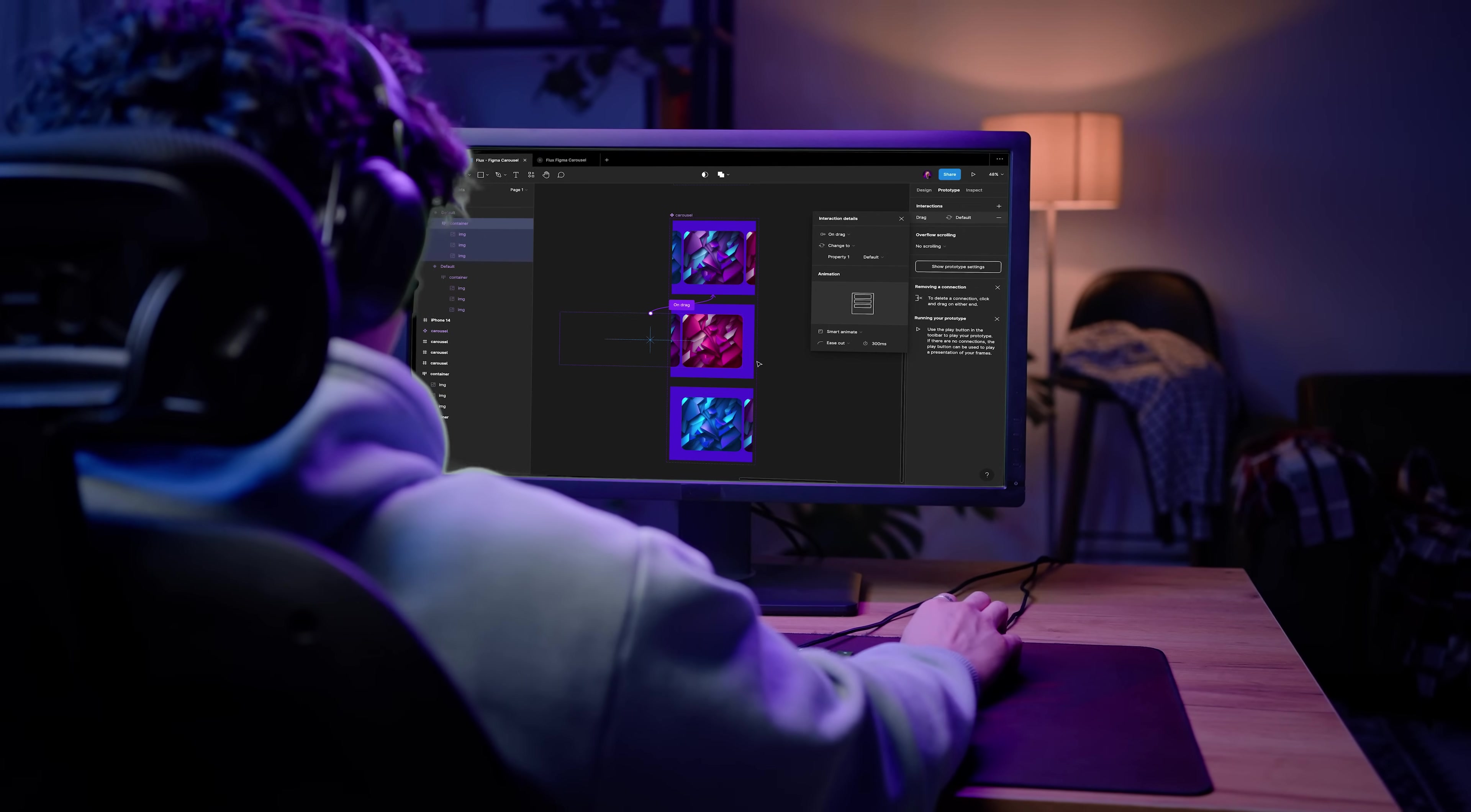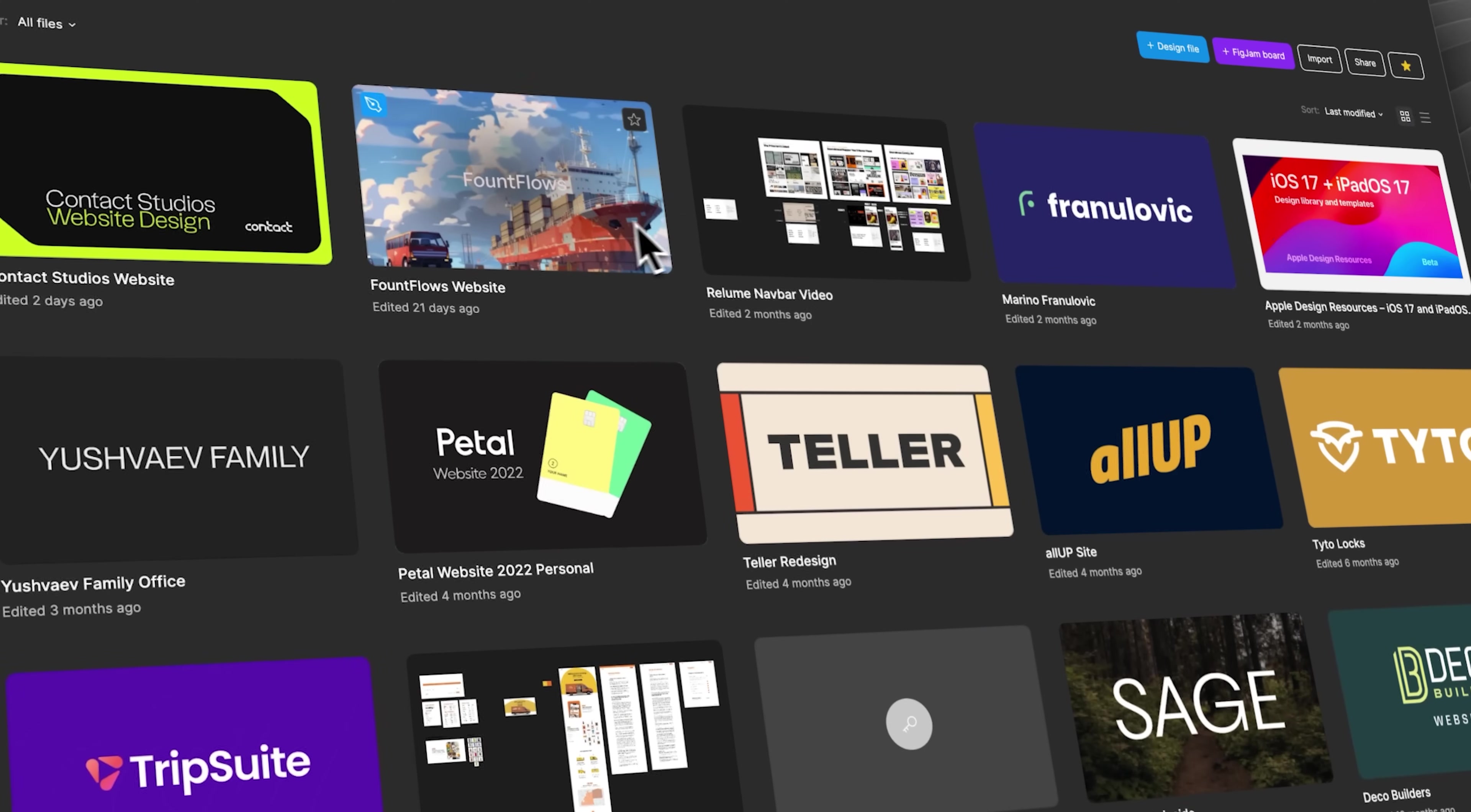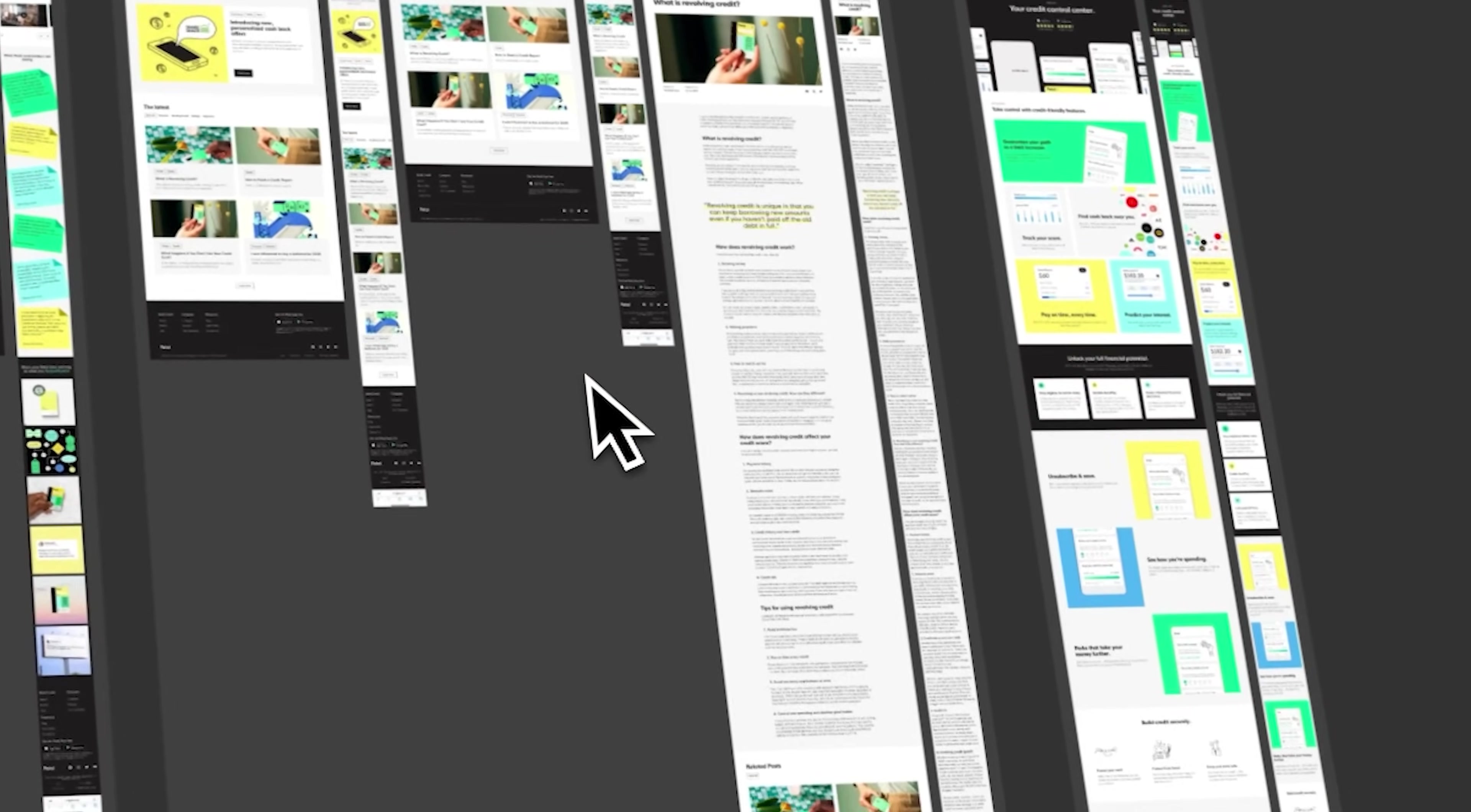You use Figma all the time, but you're organizing it all wrong, and I'm not talking about naming layers. Web designers everywhere prefer Figma, but no one's taught us how to set up our files. What is the difference between a file and a page? When do I use groups or frames? I want to break down the ideal structure on a design file, why it matters, and how to structure your files from top to bottom so your developer doesn't hate you. Let's get started.